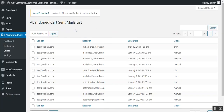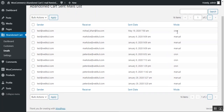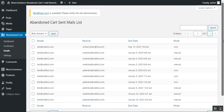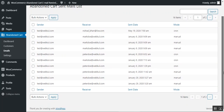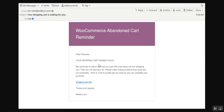Under the Emails section, the admin can see the abandoned cart sent mail list. The 'Mode' column shows how each email was sent — for the order just placed, the mode is 'Cron,' while others may show 'Manual' or a mix of both. The admin can also delete listed items from this view, and can see the full customer list here as well.